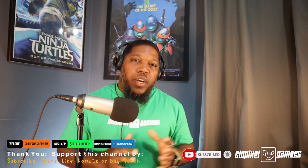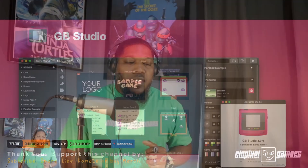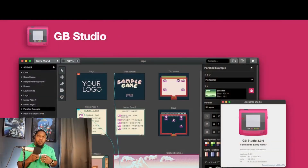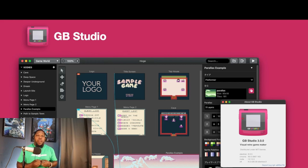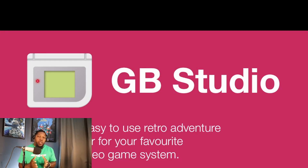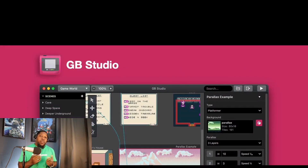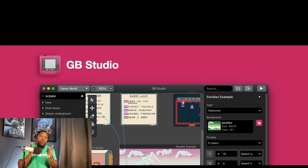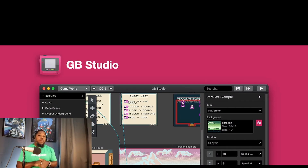GB Studio is software where you can actually create your own Game Boy Color games. No coding is required, although it does allow you to use basic assembly and other coding in order to write your games. You also have color palettes, a music editor which is a new feature, and also many more.